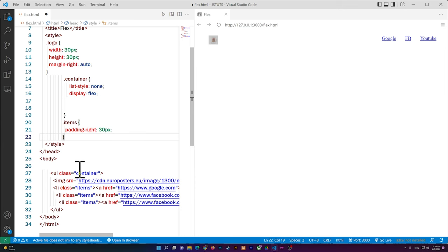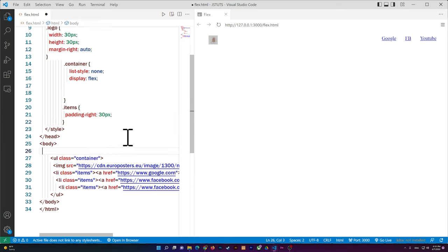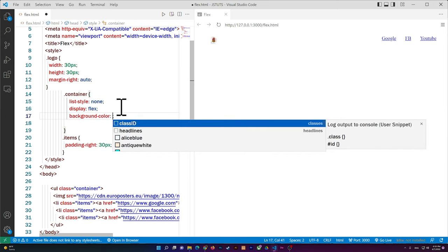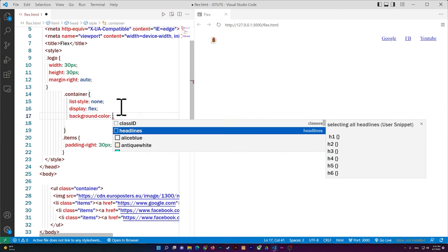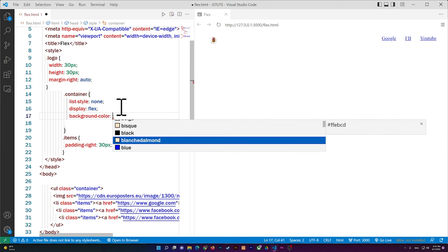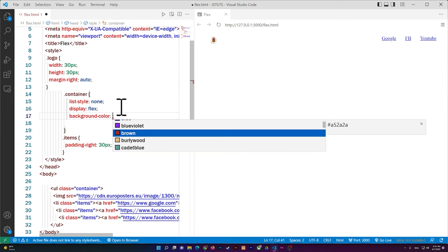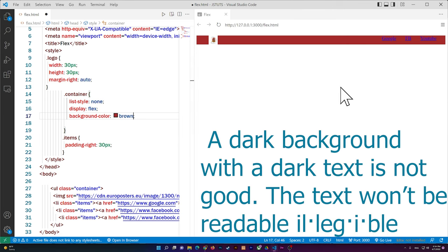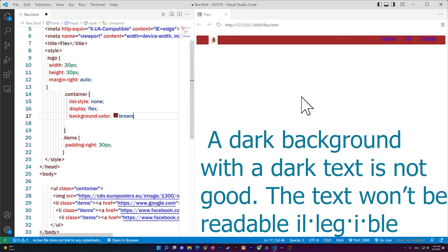If you want to add a color to the whole navbar, you can add background-color to the container. Let me go with something dark — let's try brown. It's not looking great with the default link colors, so we'll need to change those.